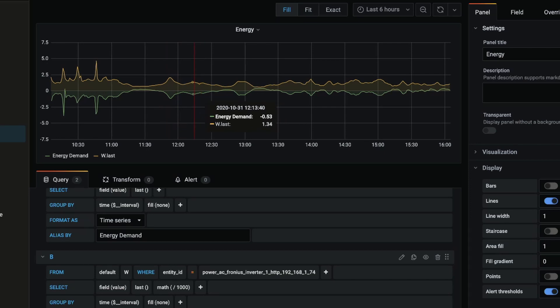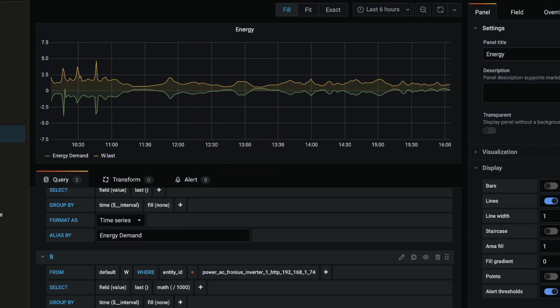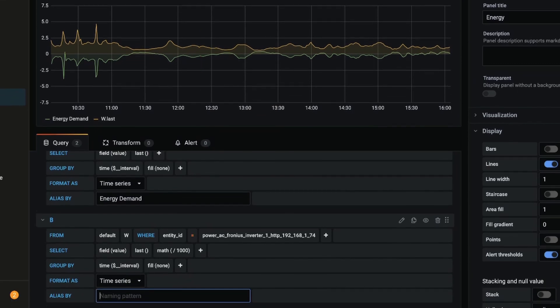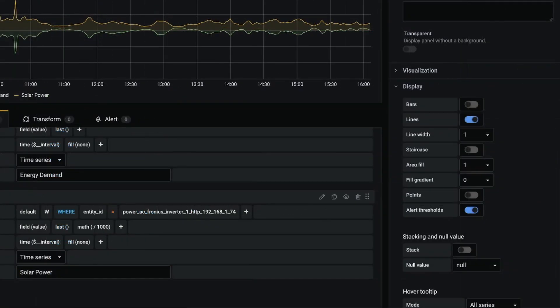You'll notice as we scrub across the graph we can see the time of that data and the actual details. Now I've also noticed here that I've forgotten to alias the solar power output, so I'm going to change that. I'm going to add an alias so solar power.